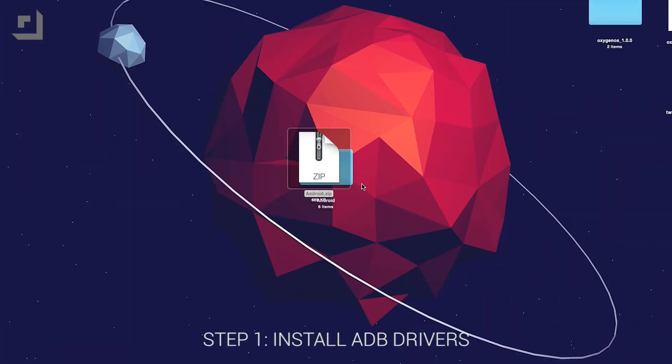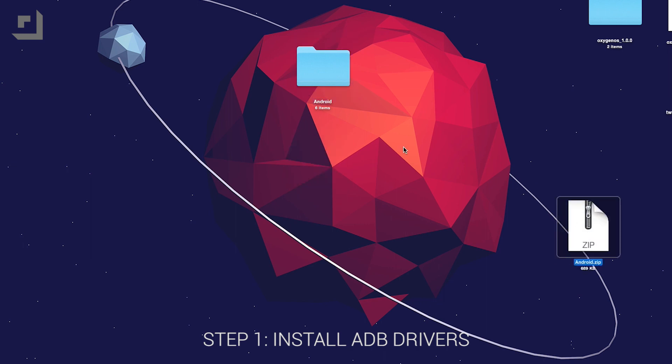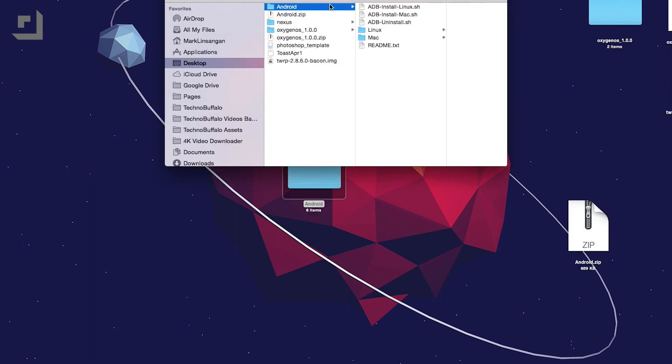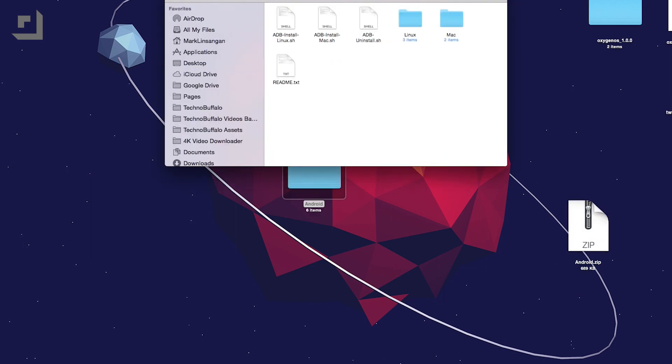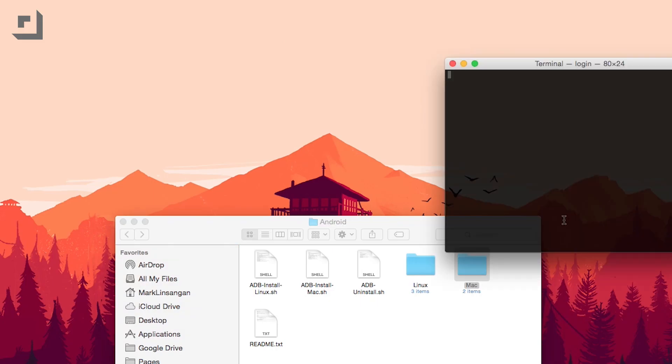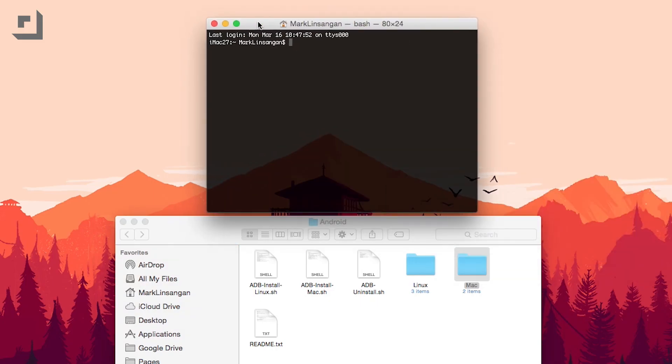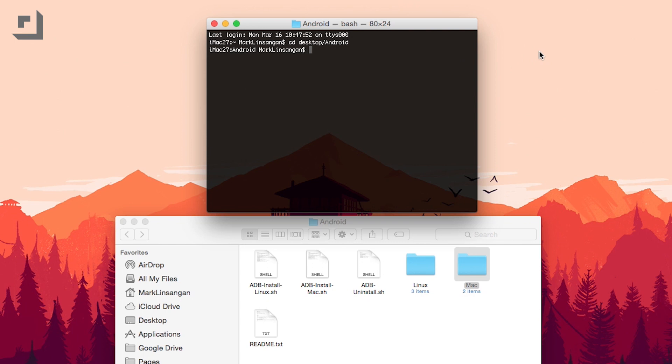Step one, make sure you've installed the ADB drivers for your Mac or Windows machine. Just download the file, which you can find in the video description, extract the android.zip file, and place that Android folder on your desktop. Now, open up Terminal and type cd desktop slash android, just like how you're seeing it on screen. Next up is to install the ADB and fastboot files. Type in your command prompt or Terminal dot forward slash adb dash install dash mac dot sh. Of course, this will be different if you're using a Windows machine.